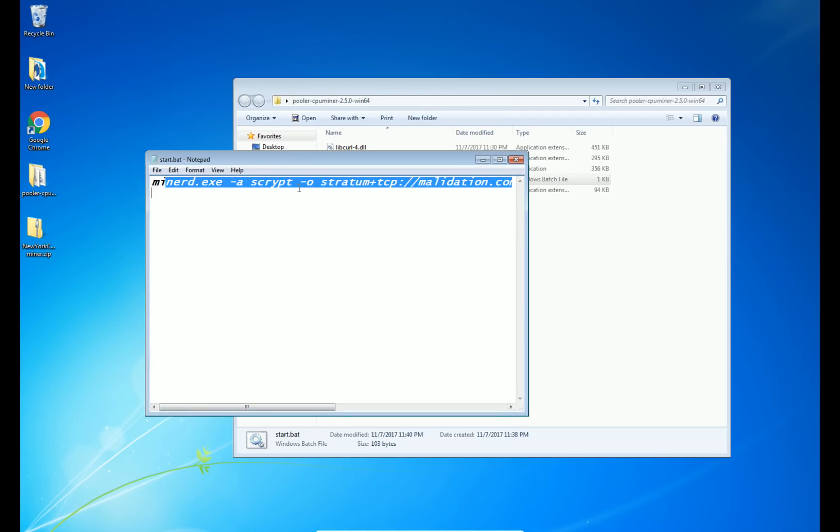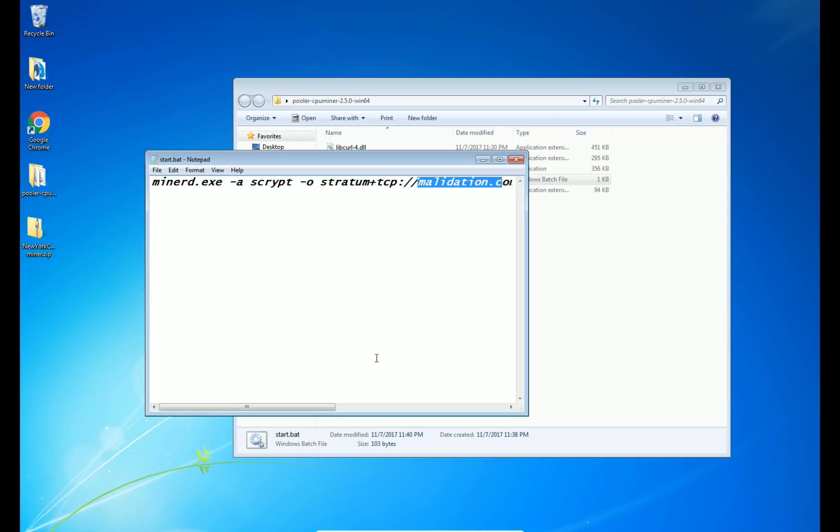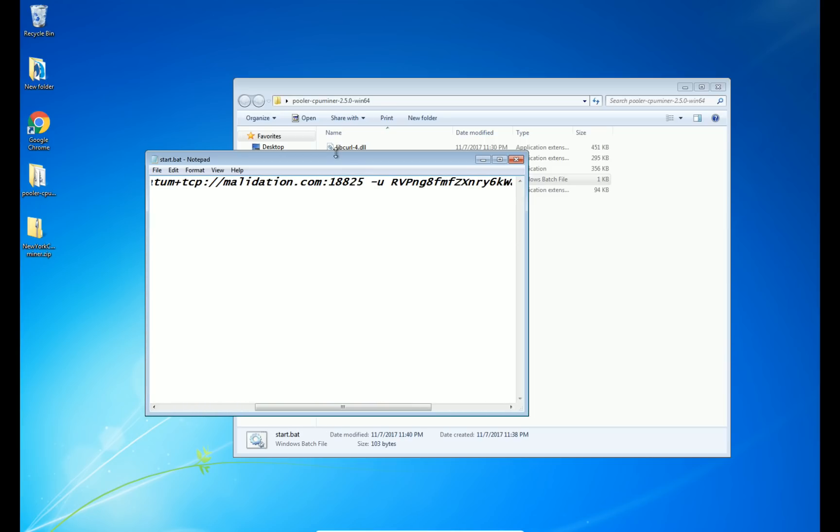This part you want to leave alone here, where it says stratum plus tcp and then your link here. This is where you're going to put the website or the server that you're mining to. Directly after that is the port.